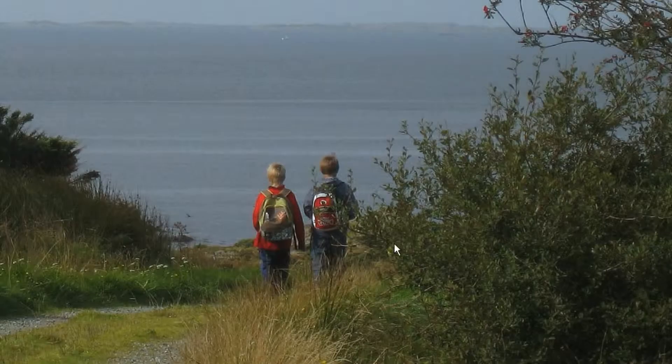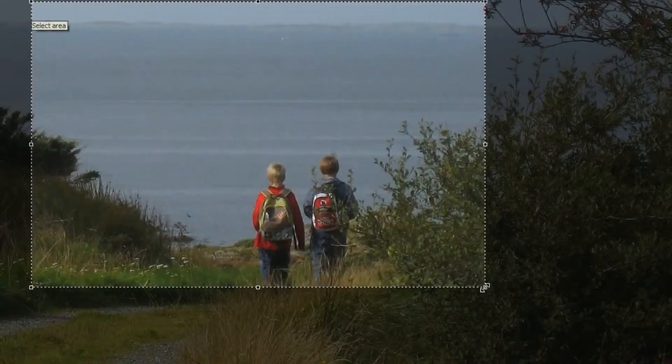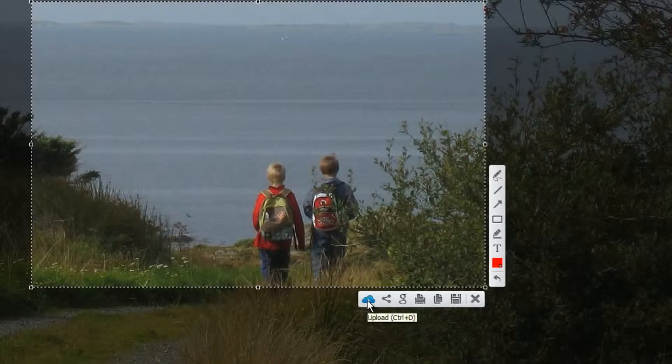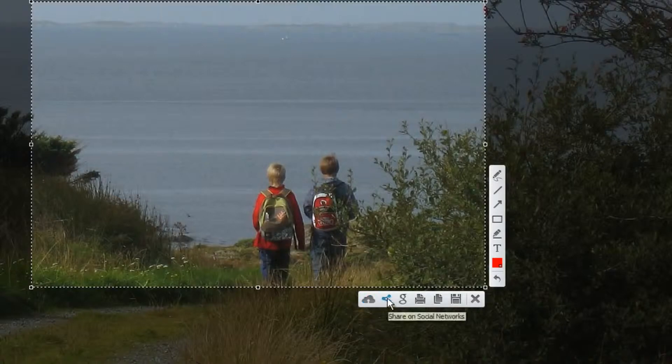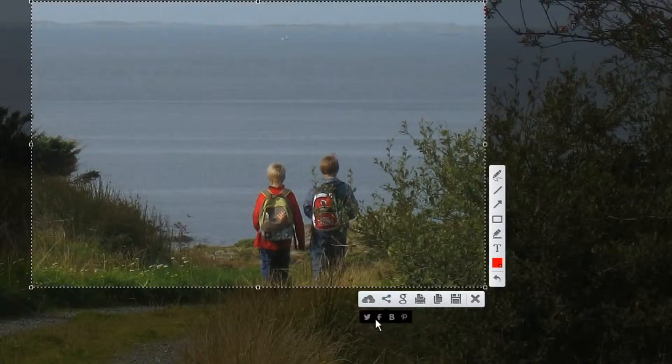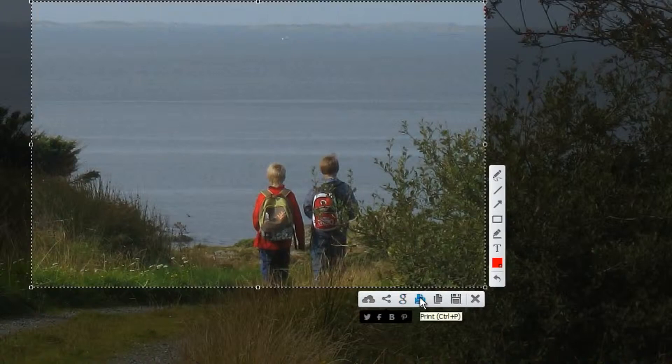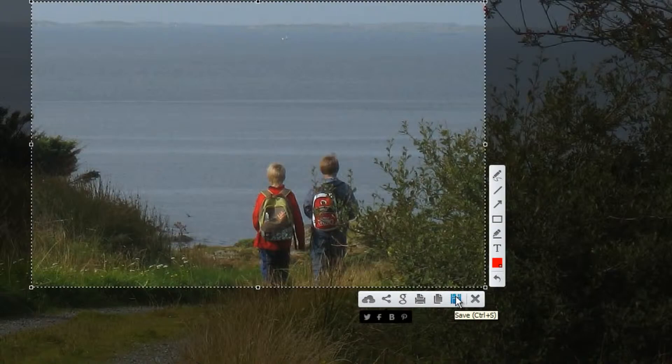I'm going to make a print screen of this, and I'll make a selection. You can see underneath we have several options. By clicking it, we upload it. We can use this to share on social networks like Twitter and Facebook. We can search for similar images on Google. We can print, we can copy, and we can save. It's up to you, it's up to your needs. What do you want?